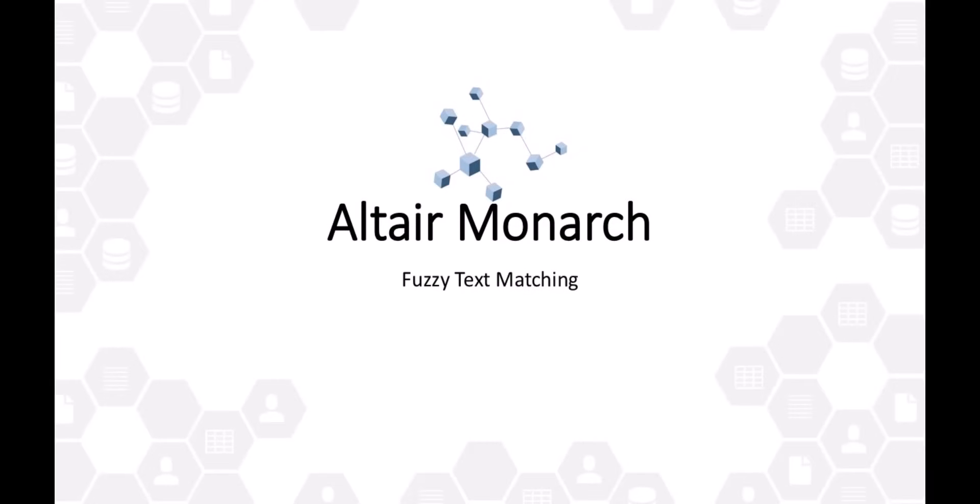Altair Monarch is the top solution when it comes to the ins and outs of data preparation. Many users are aware that Monarch can seamlessly connect and blend multiple sources of data.